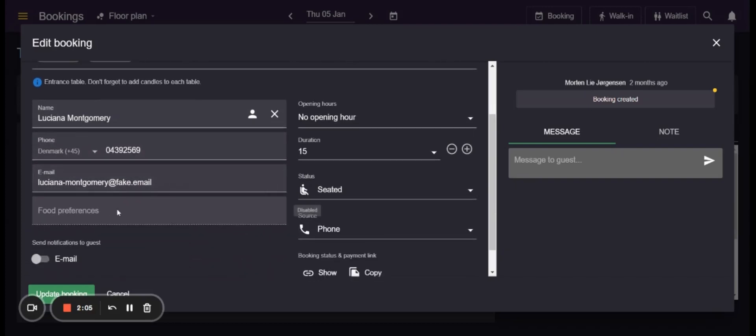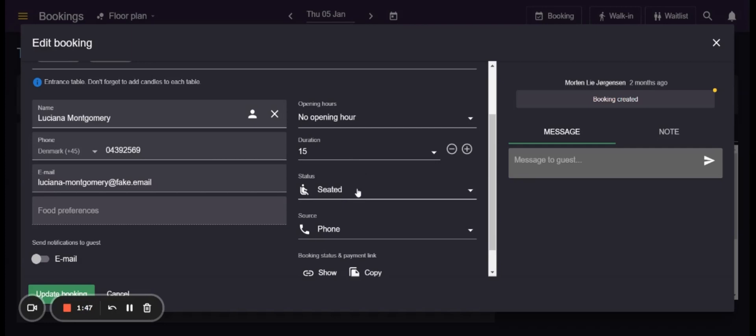You have also the custom fields here as well as the opening hours the booking is part of depending on the time the guests booked for. Then you can see also the booking duration. You can see the status of the booking and the source.